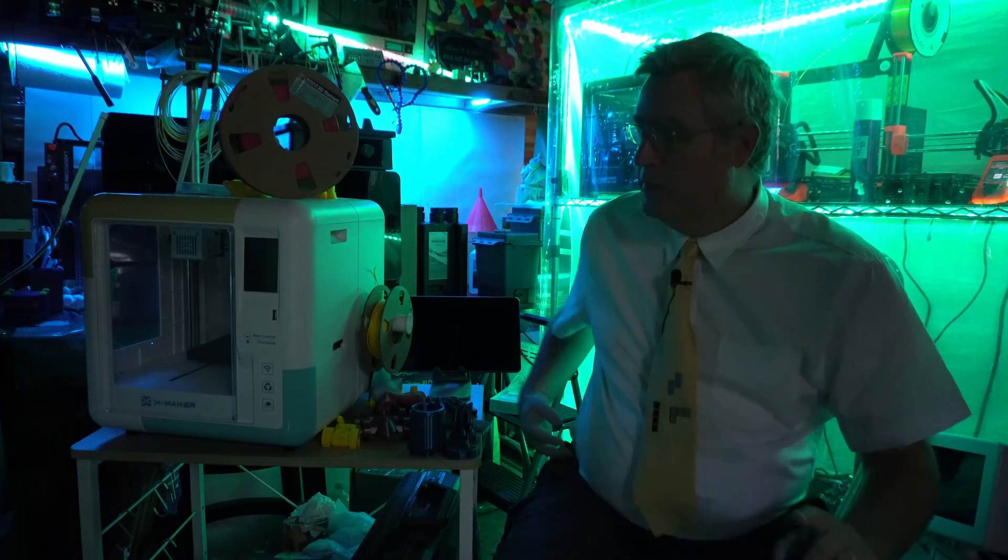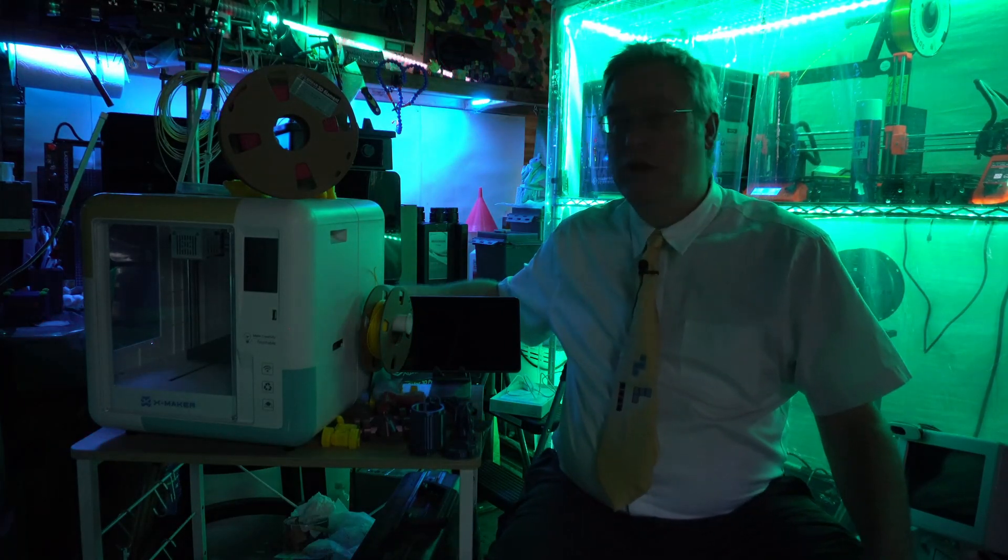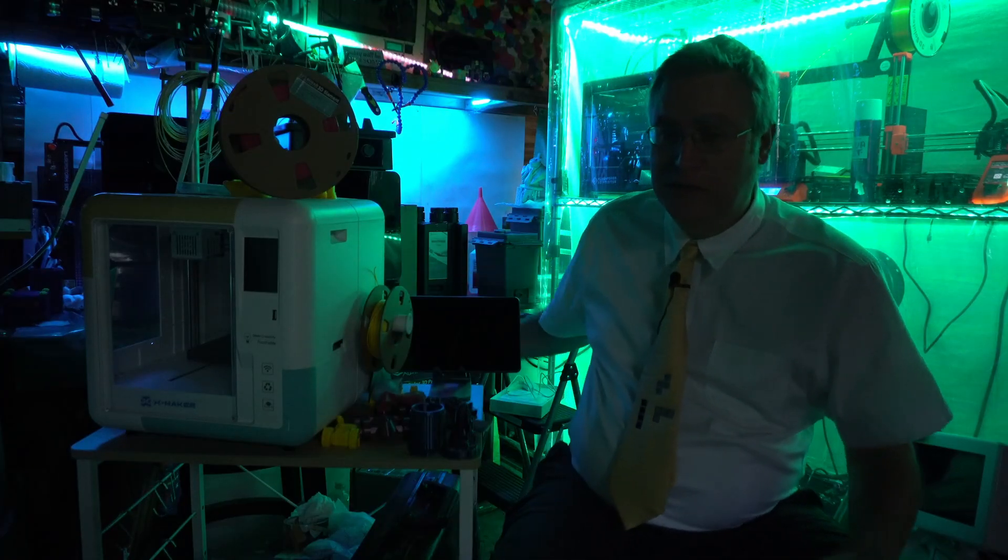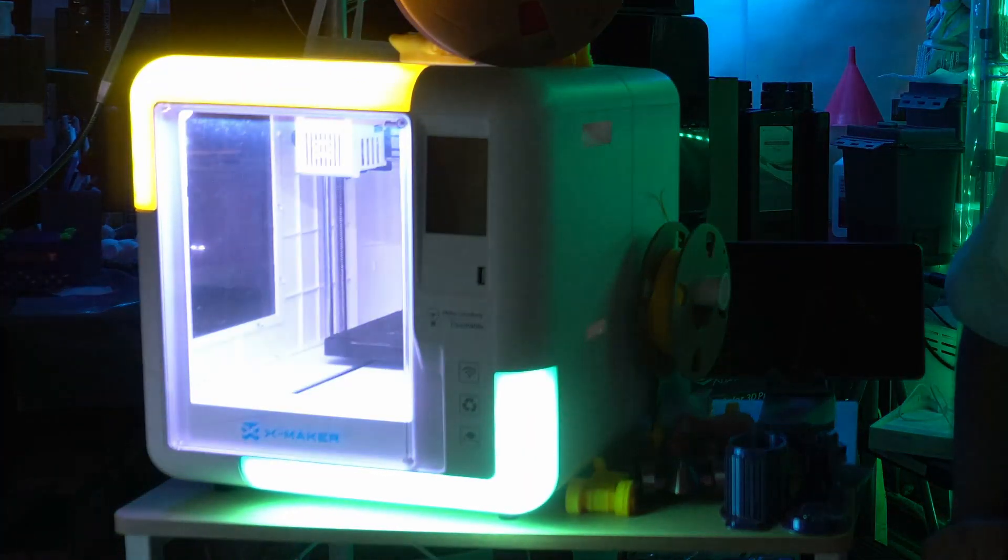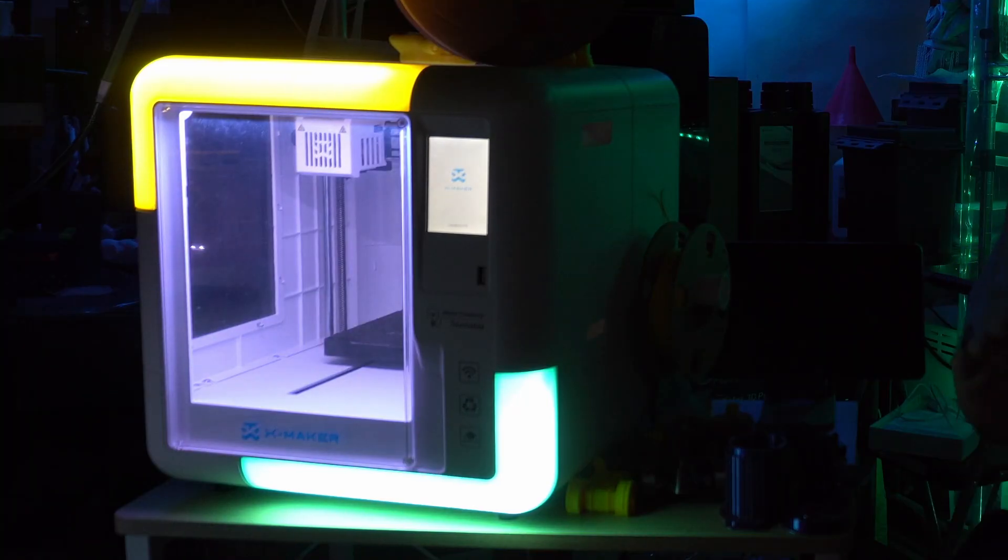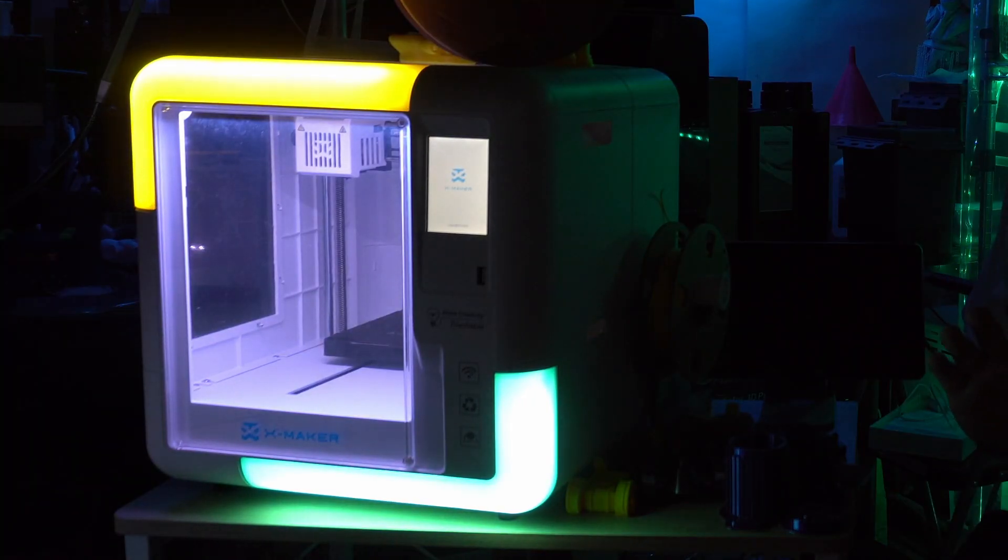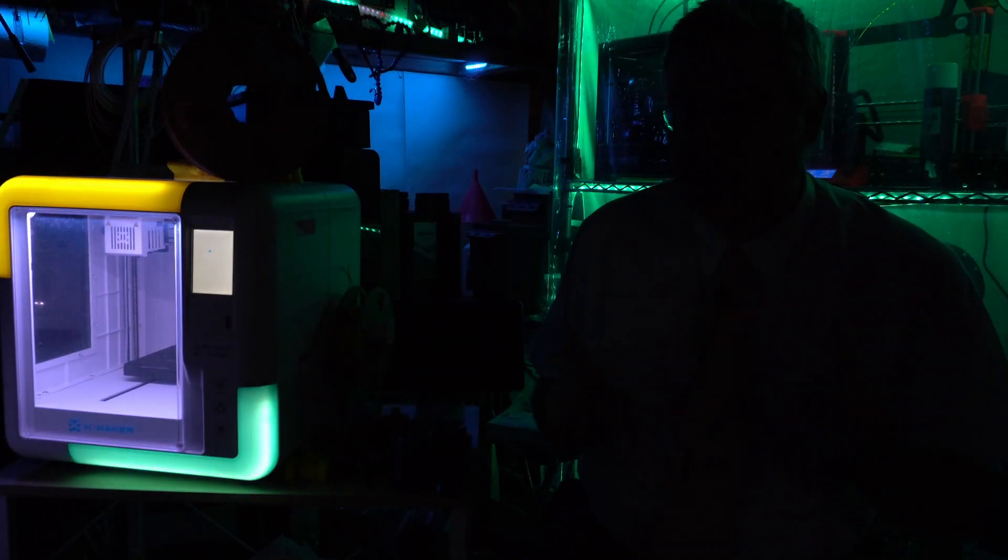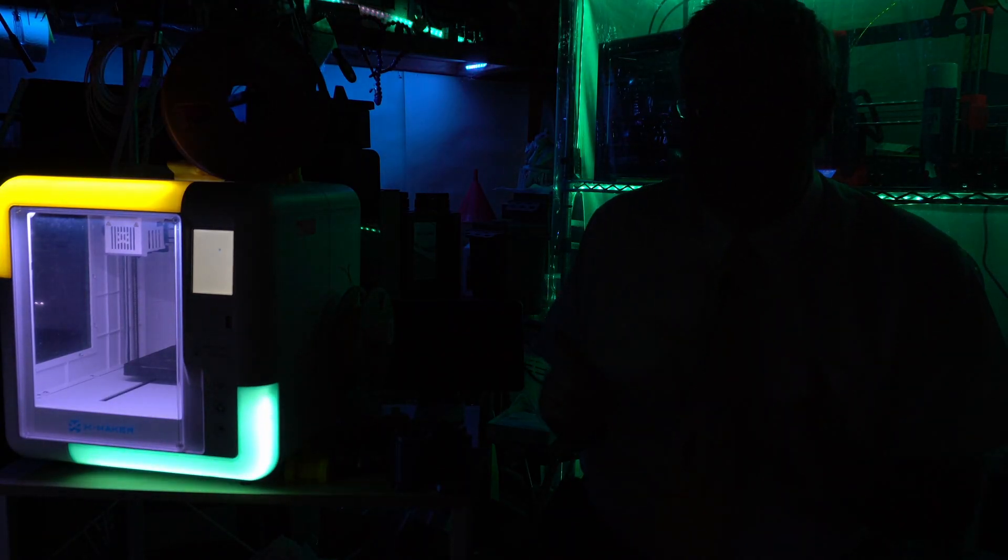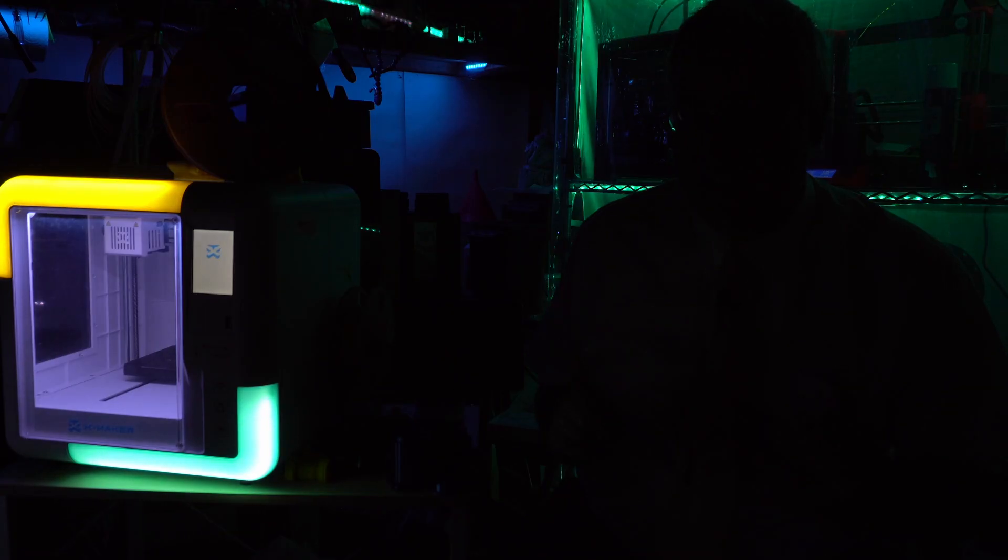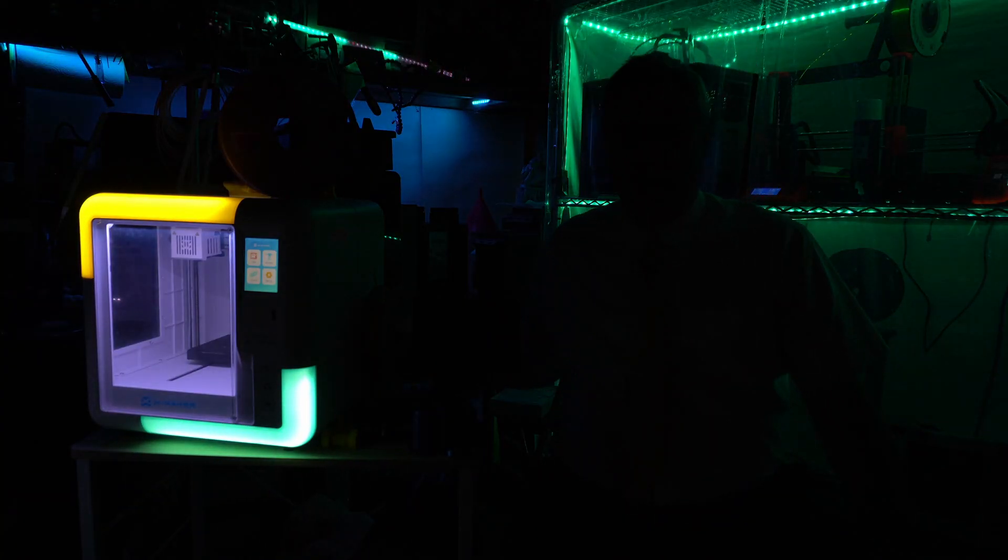I've got the lights off in here because I wanted to show you guys something really cool about this 3D printer. Check this sucker out. It glows like Tron and the 14-year-old in me has never been happier. This thing is so cool. Let's get these lights back on in here.